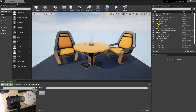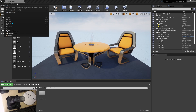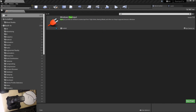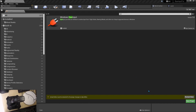To get Unreal to recognize that hardware device, go to Plugins and look for Raw Input — Windows Raw Input. Enable it and restart.